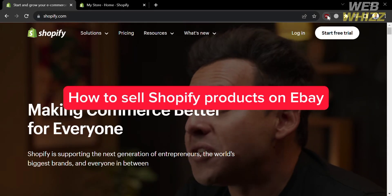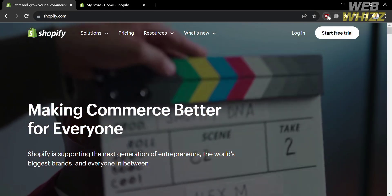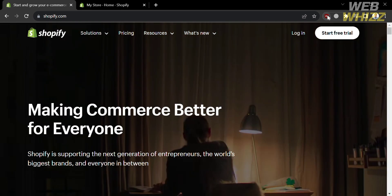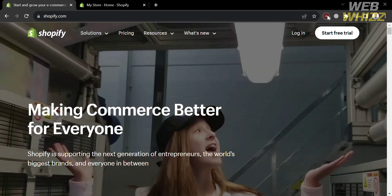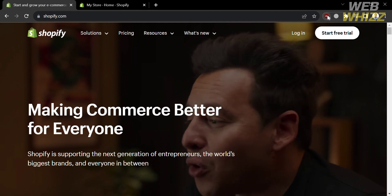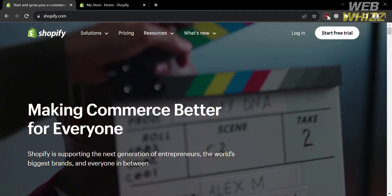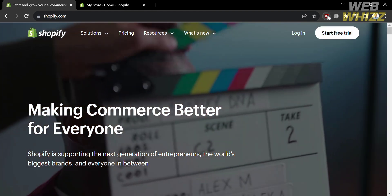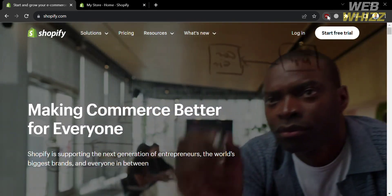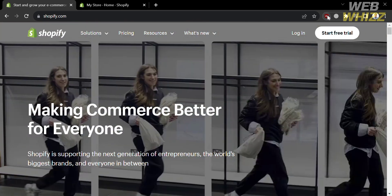How to Sell Shopify Products on eBay. Hello and welcome to our channel WebWiz. In this tutorial, I'm going to show you how you can sell Shopify products on eBay, so please watch till the end to properly understand the tutorial.